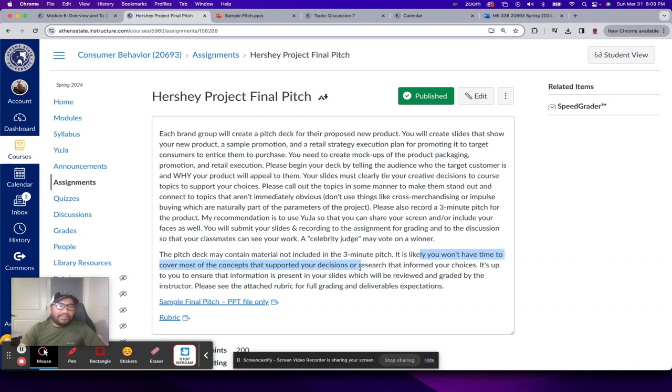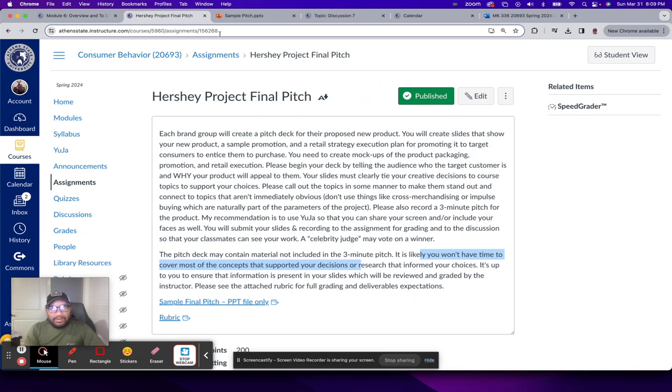Okay. So that's module seven. Please feel free to reach out if you have any questions.